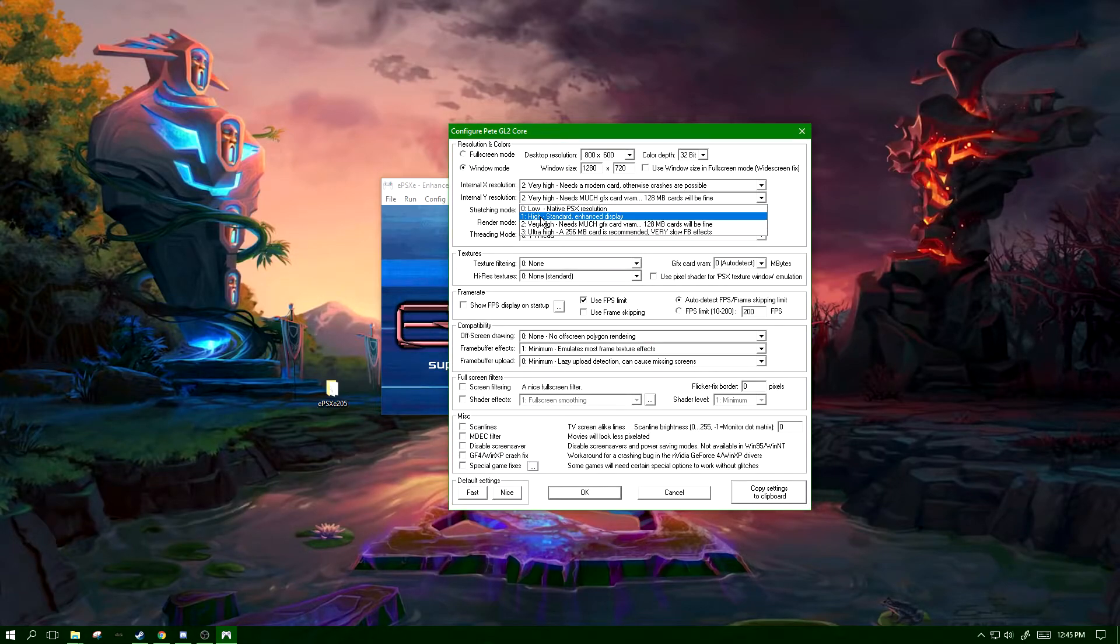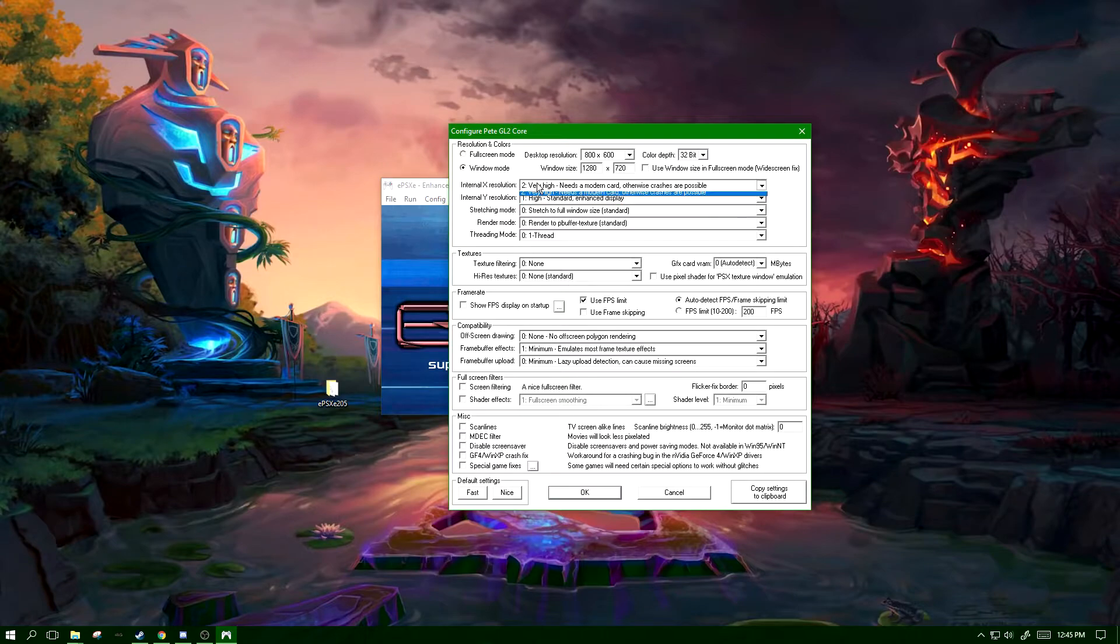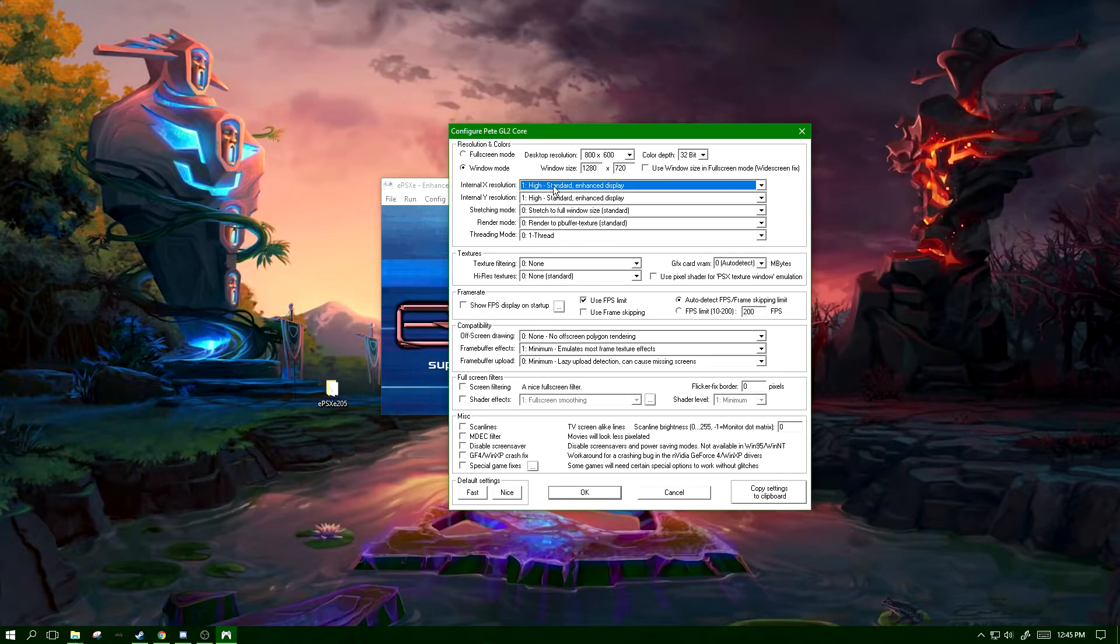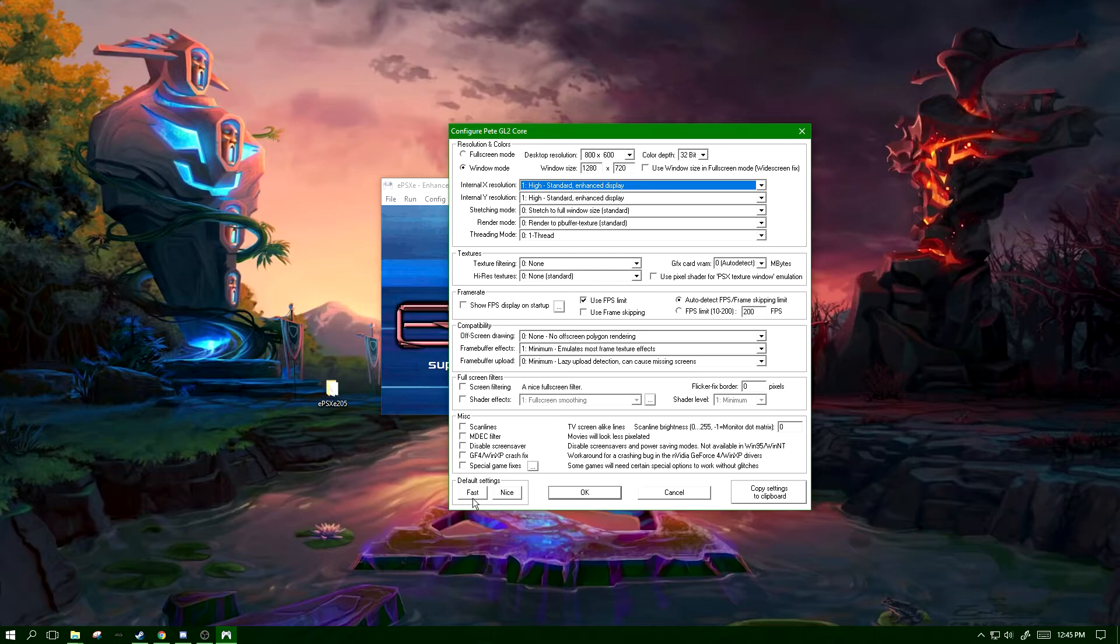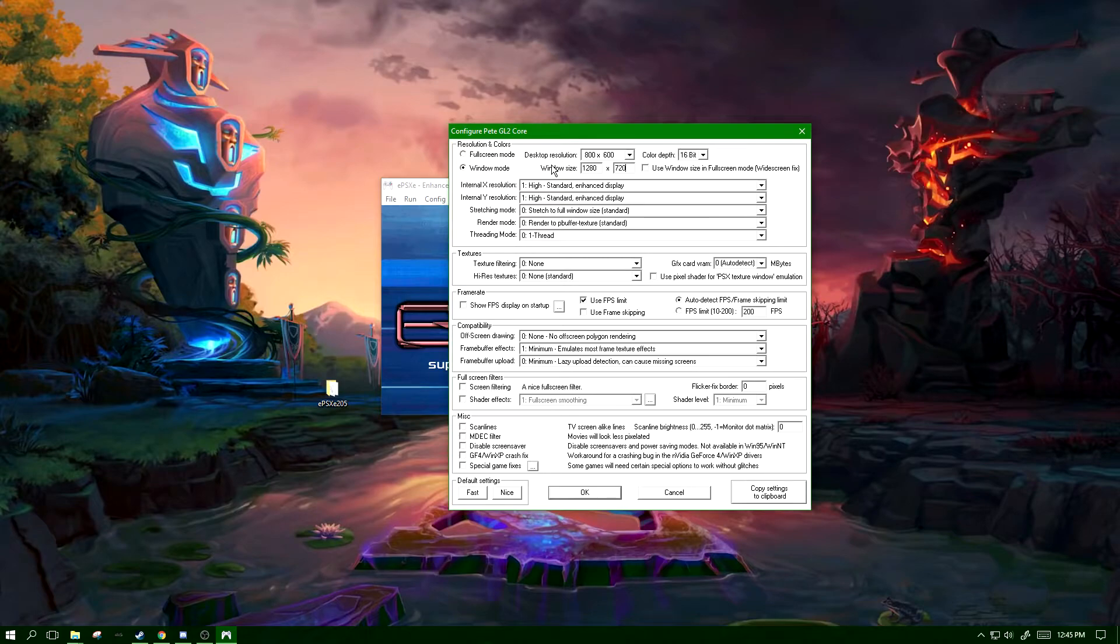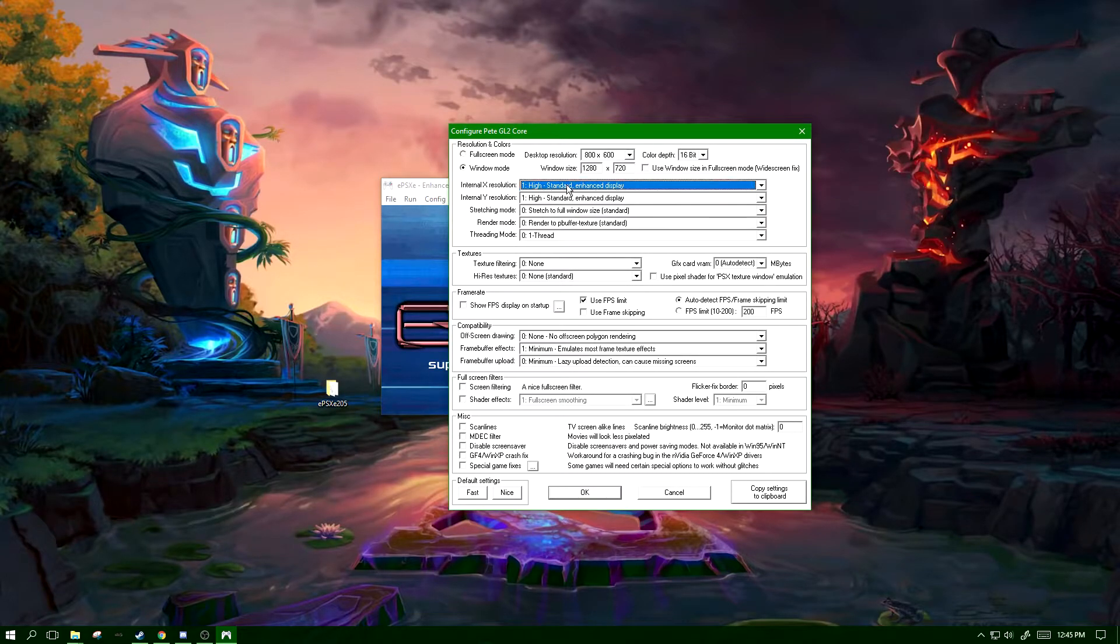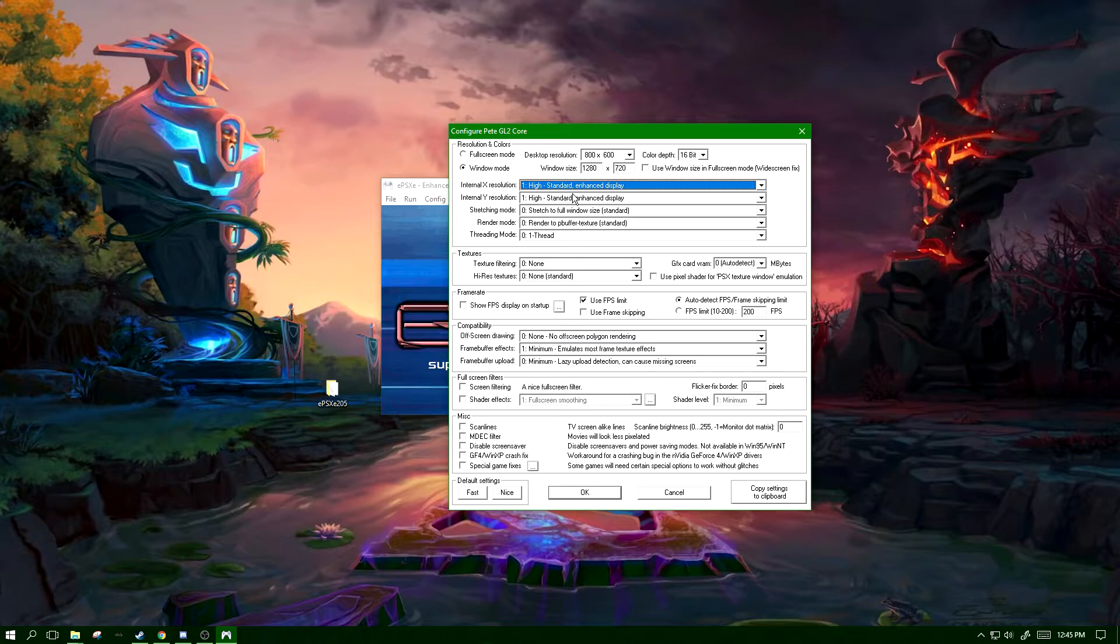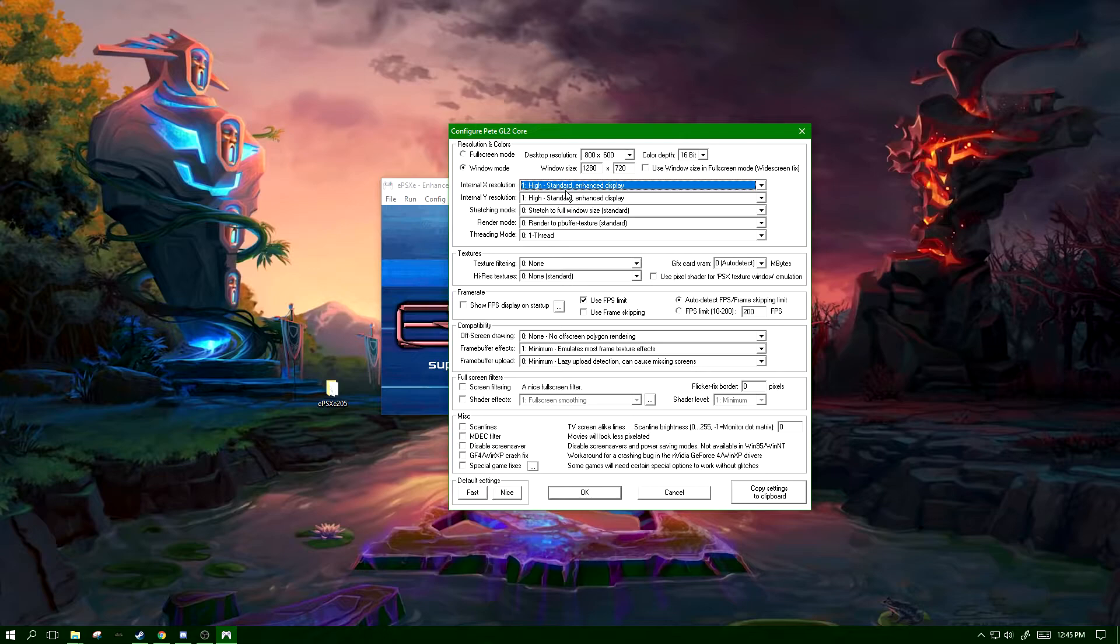I recommend either high or very high. Specifically, high will work just fine because even on fast it sets it to high. This shouldn't cause too much of a performance hinder, but again I will be providing FPS benchmarks at the end of the video.